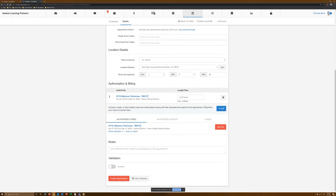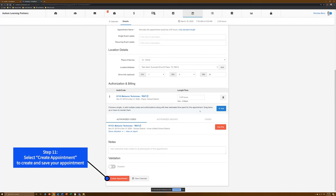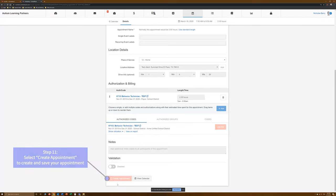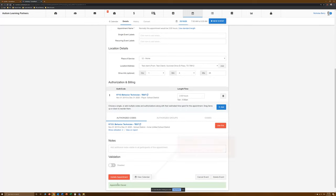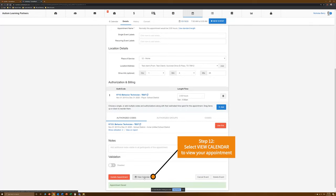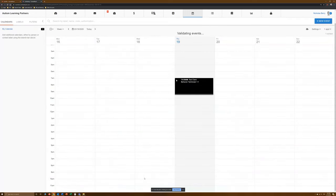Once everything is right, move to Step 11. Select Create Appointment to create and save your appointment. Finally, in Step 12, select View Calendar to view the result.